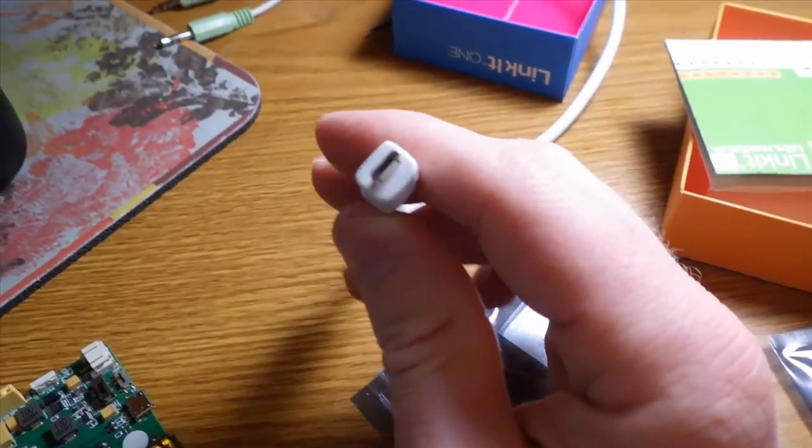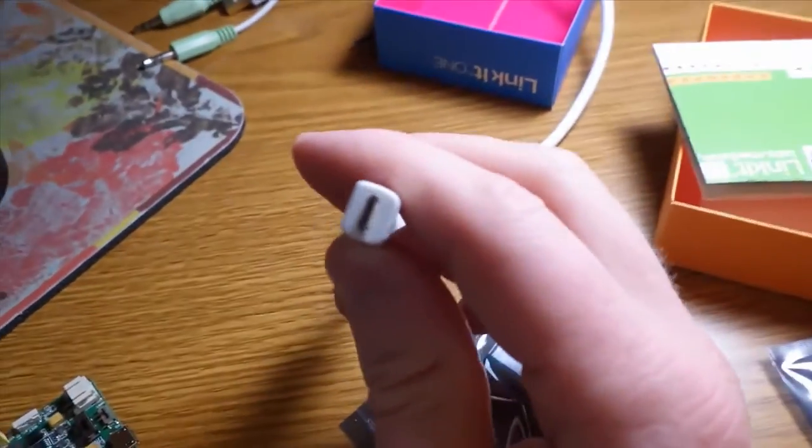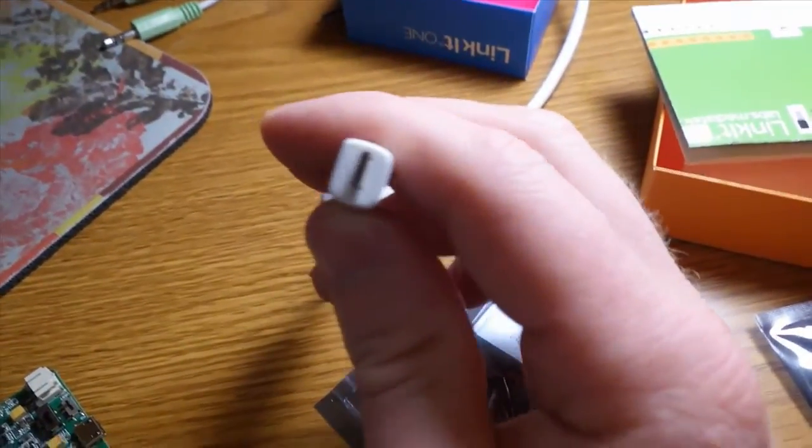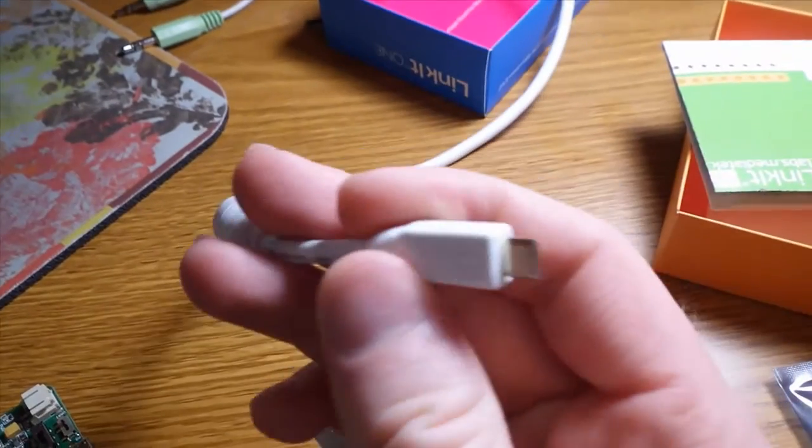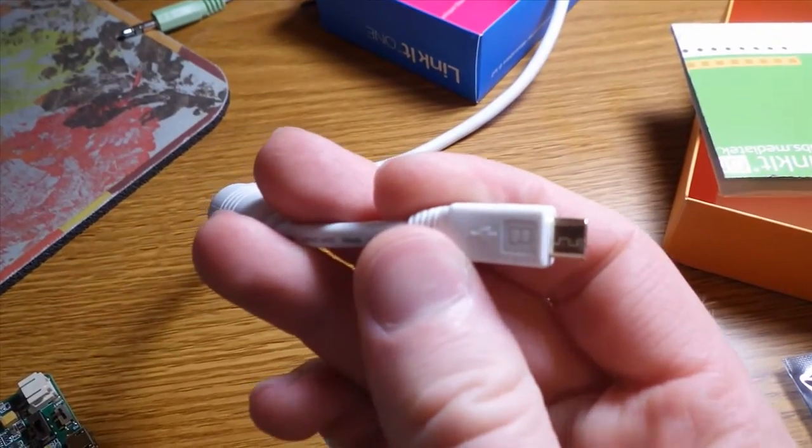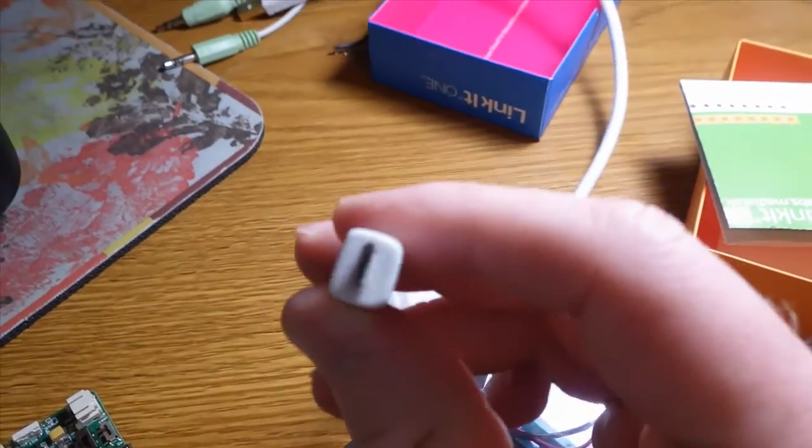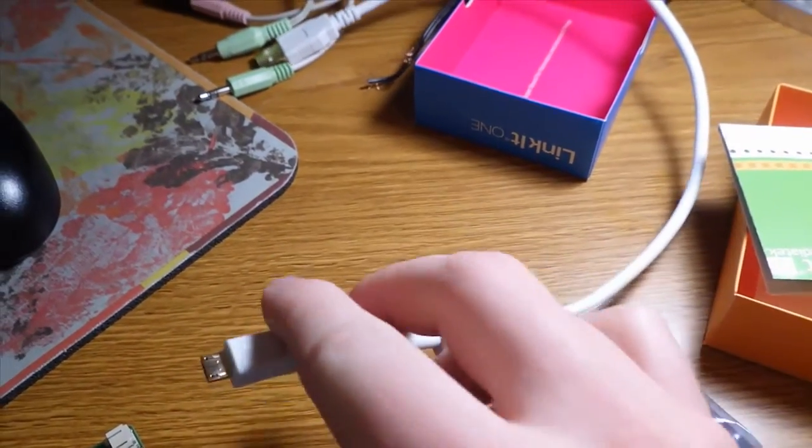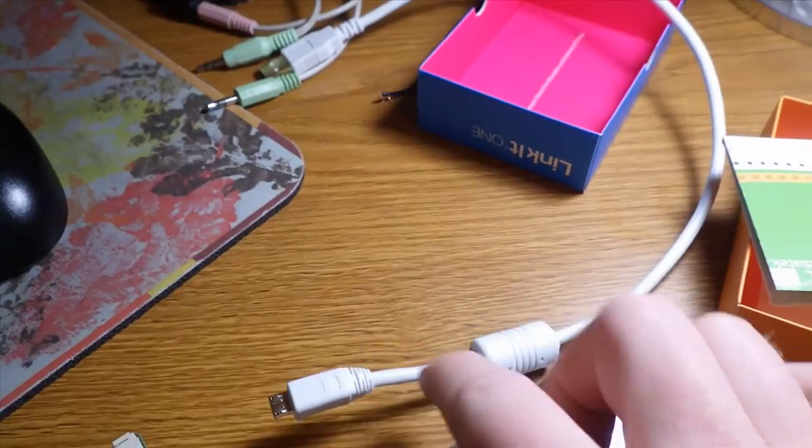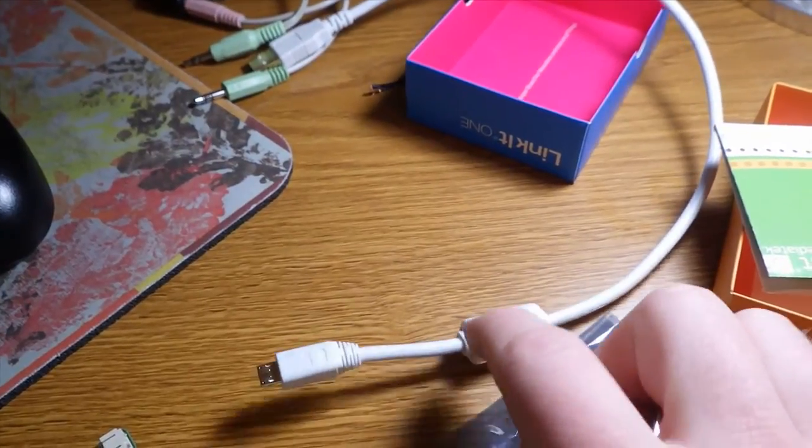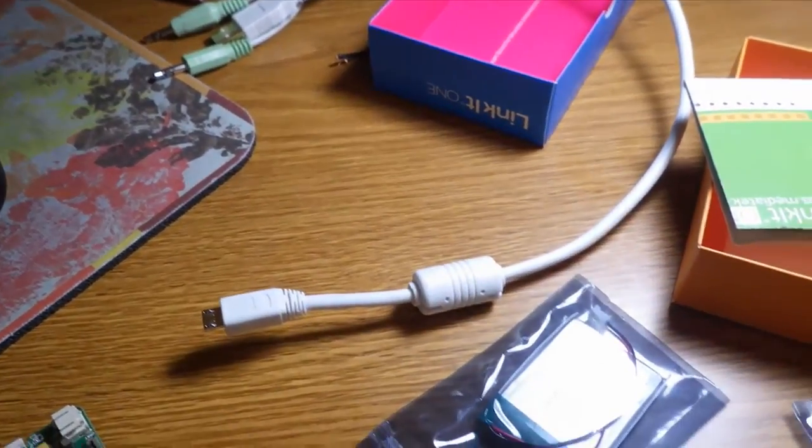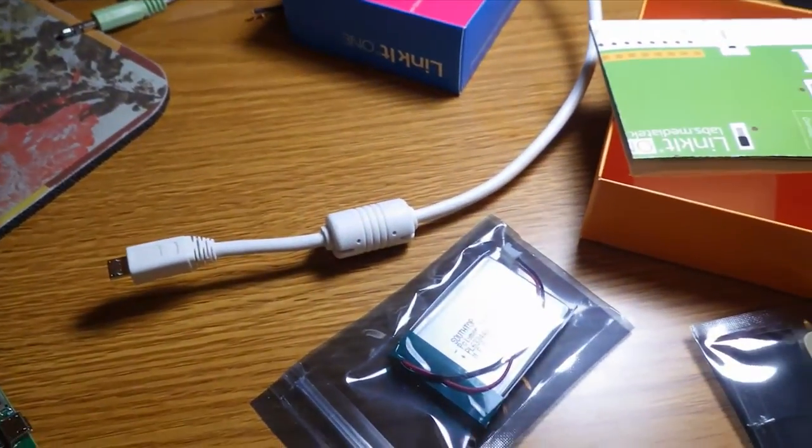Android phones. Anyway, so this is the USB cable. Now, it did not come with this. I had to go find one.